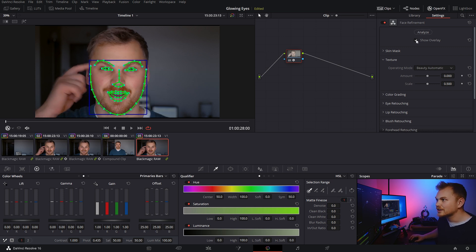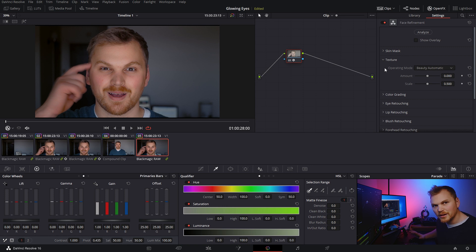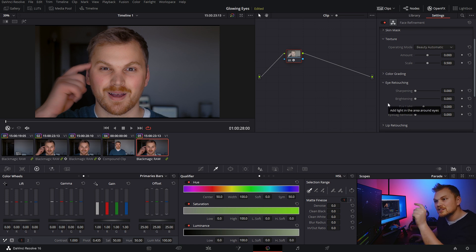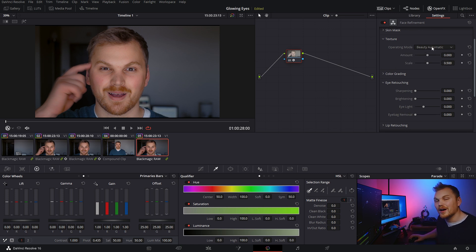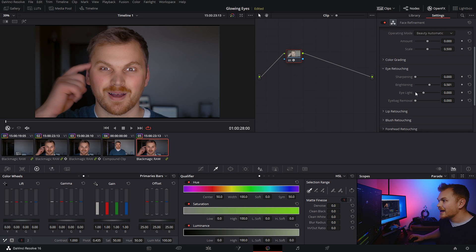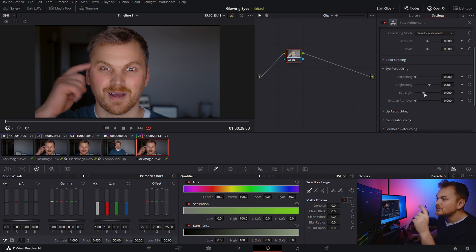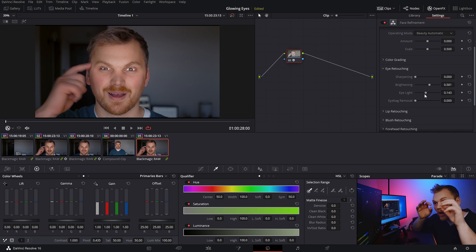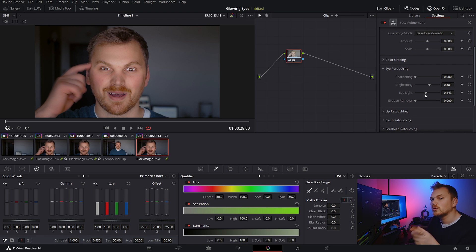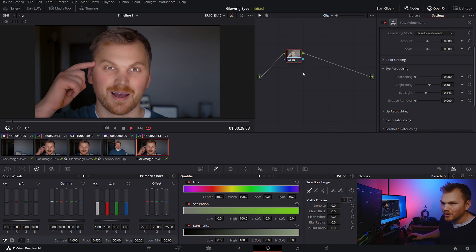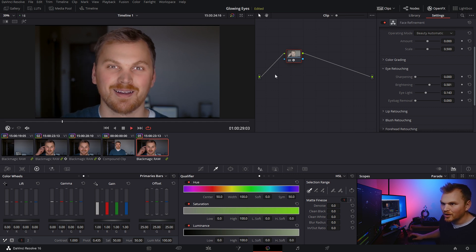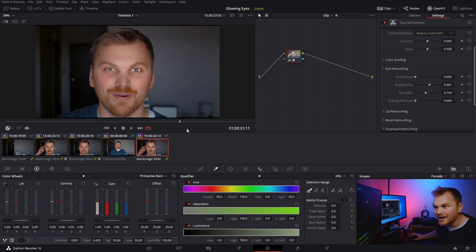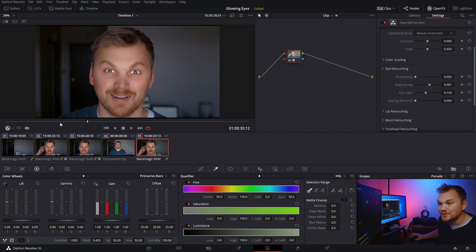So we're going to click on the show overlay to get rid of that grid. And then we're going to go down to eye retouching. Now for this effect, we're only using a very small portion of this face refinement tool. But to get the glowing eyes, we're just literally going to go in and we're just going to brighten it up. And it's that easy. And one thing I like about this too, is it lets you also add an eye light. Because realistically, if my eyes are going to get super bright, the area around my eyes should also get brighter. And this lets you do that super duper easy.